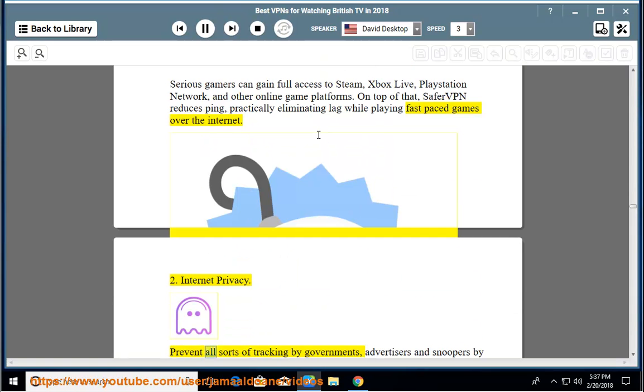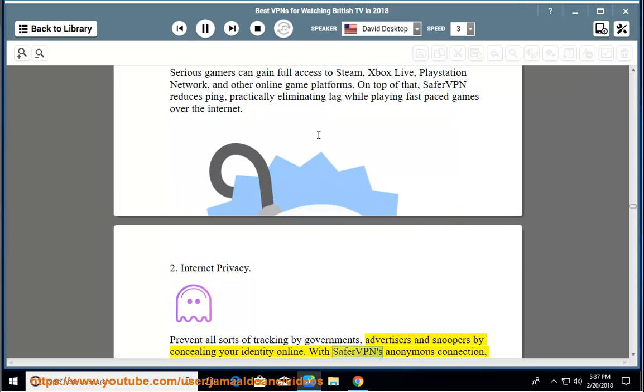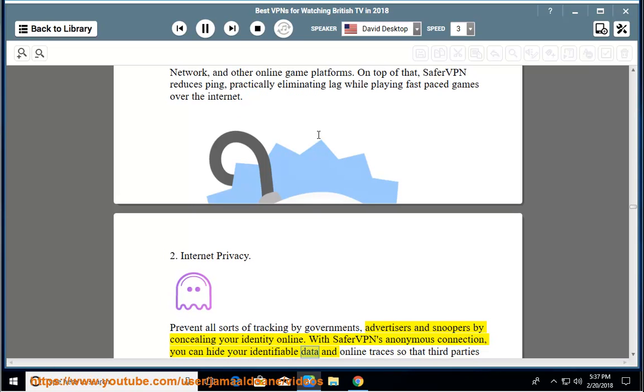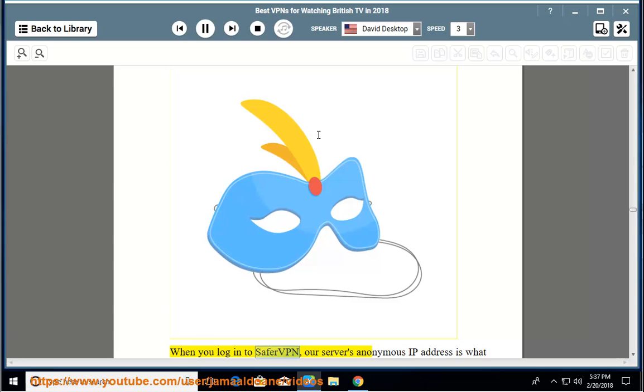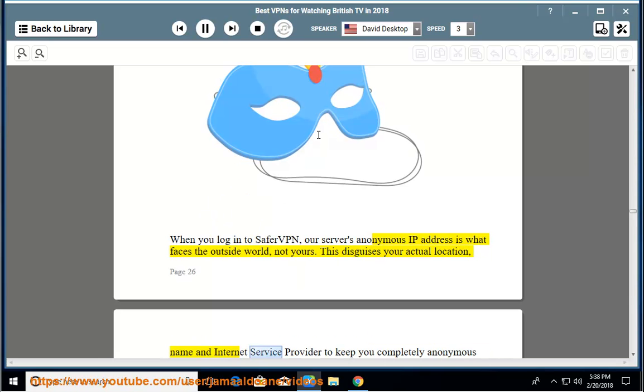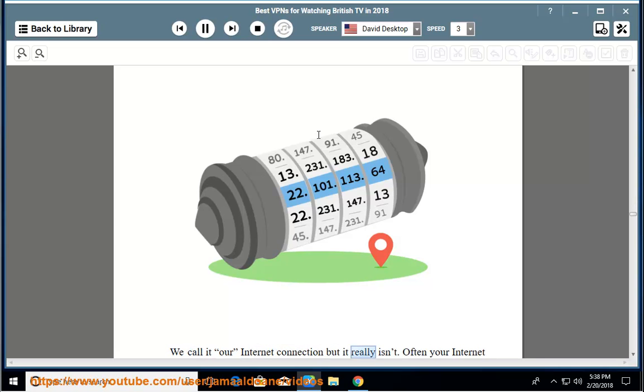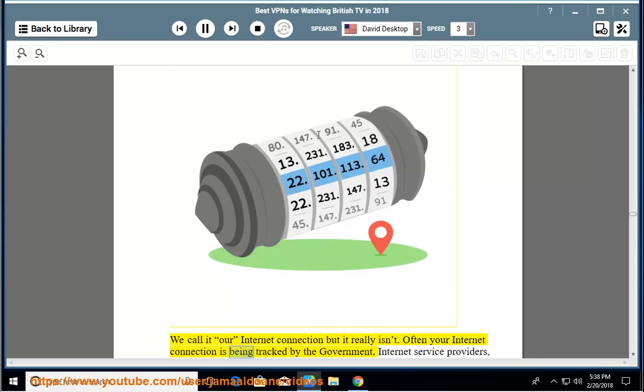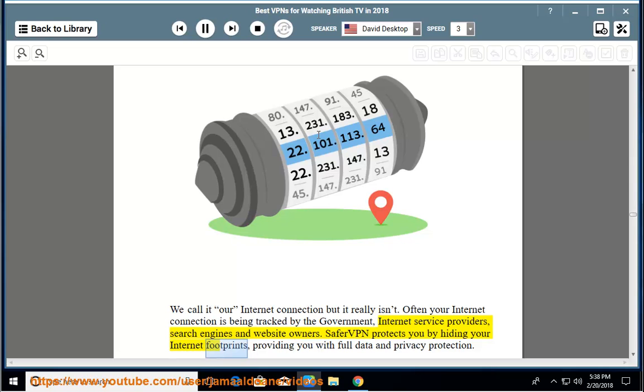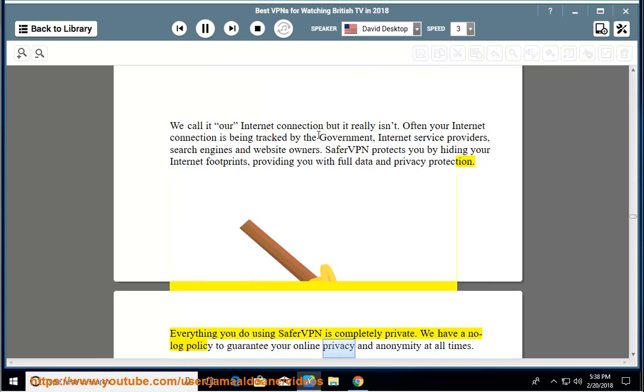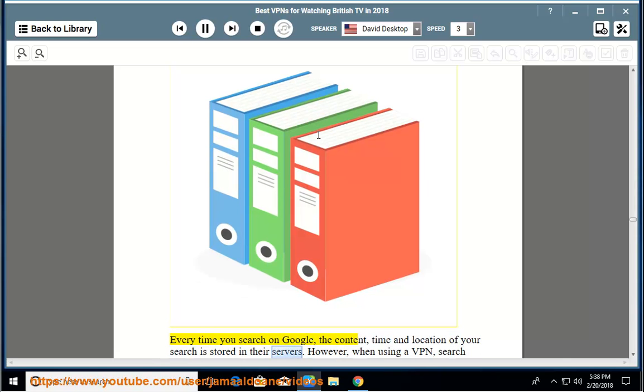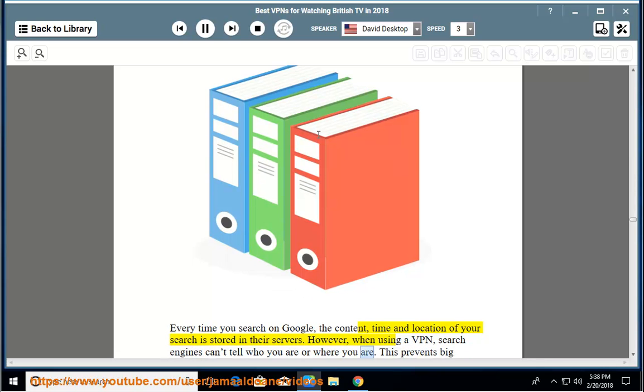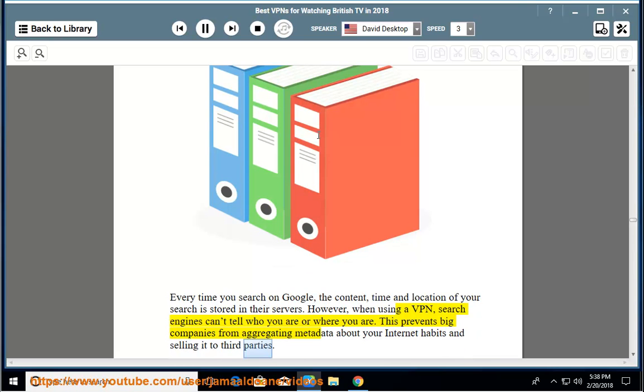2. Internet privacy - prevent all sorts of tracking by governments, advertisers and snoopers by concealing your identity online. With SaferVPN's anonymous connection, you can hide your identifiable data and online traces so that third parties won't know who you are. When you log in to SaferVPN, our server's anonymous IP address is what faces the outside world, not yours. This disguises your actual location, name and internet service provider to keep you completely anonymous online. We call it our internet connection but it really isn't. Often your internet connection is being tracked by the government, internet service providers, search engines and website owners. SaferVPN protects you by hiding your internet footprints, providing you with full data and privacy protection. Everything you do using SaferVPN is completely private. We have a no-log policy to guarantee your online privacy and anonymity at all times. Every time you search on Google, the content, time and location of your search is stored in their servers. However, when using a VPN, search engines can't tell who you are or where you are. This prevents big companies from aggregating metadata about your internet habits and selling it to third parties.